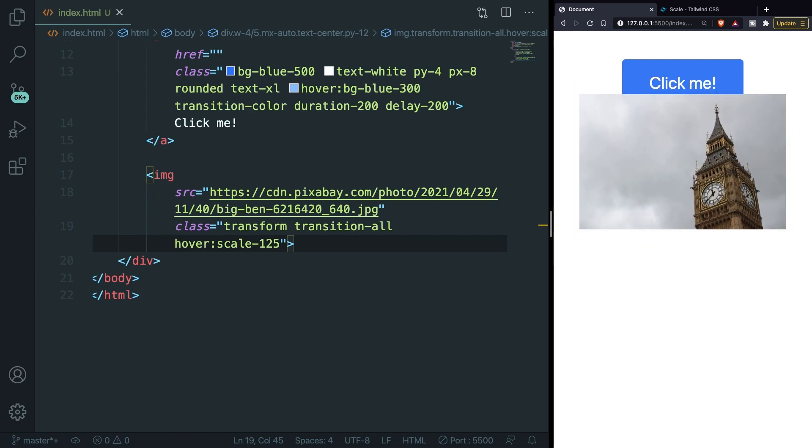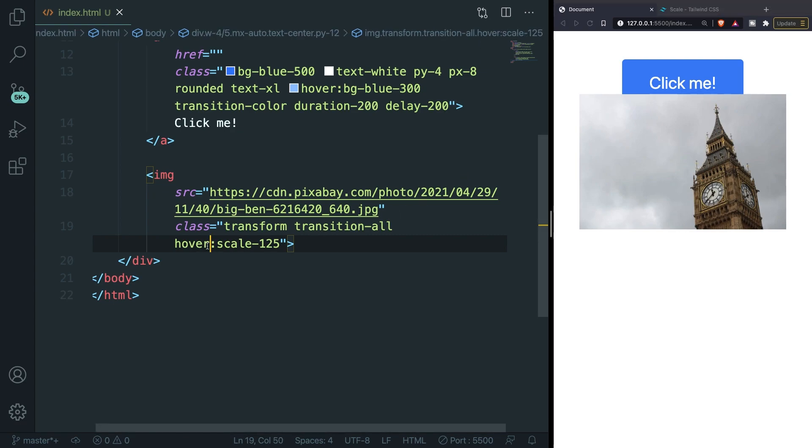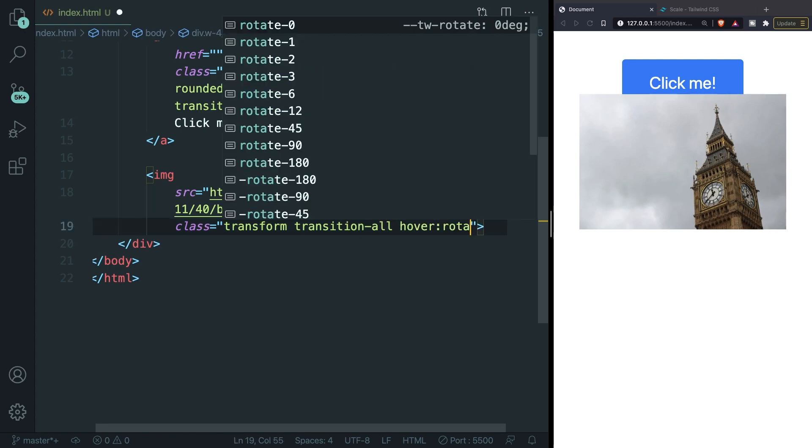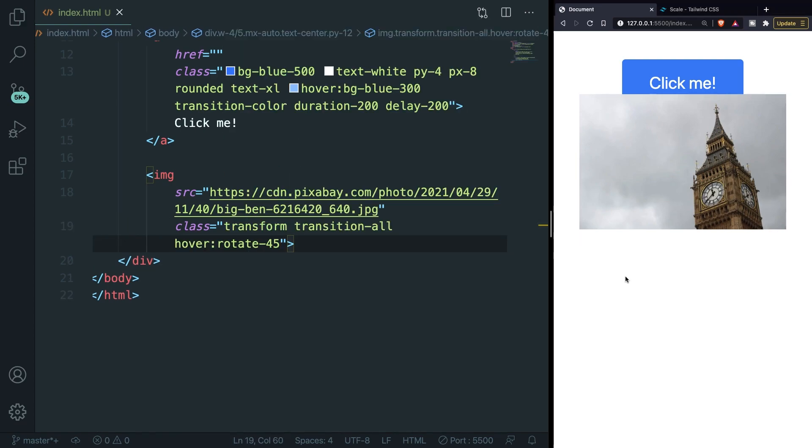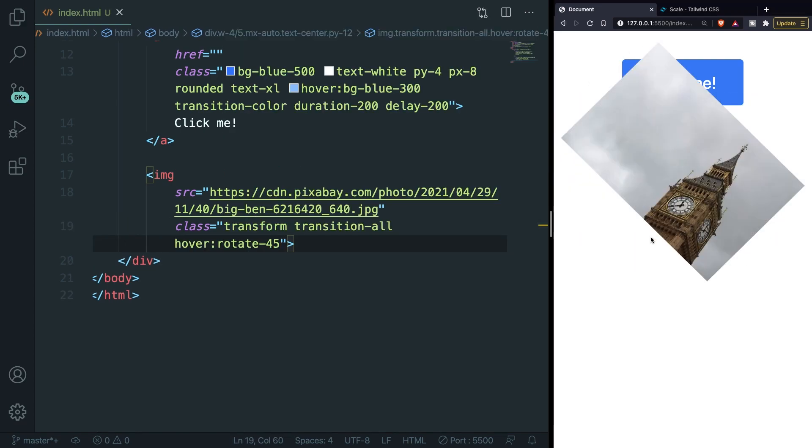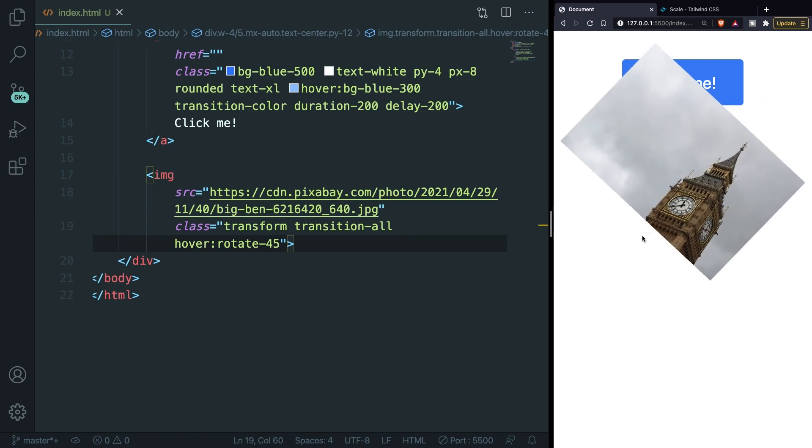You can also apply rotations to an element. And this is not in percentages like we have with the scaling, but this will be a degree. And the degree can be 1, 2, 3, 6, 12, 45 and 90. So what we could do is to replace the hover scale-125 with rotate-45. Hover the image and we have rotated the image with 45 degrees.